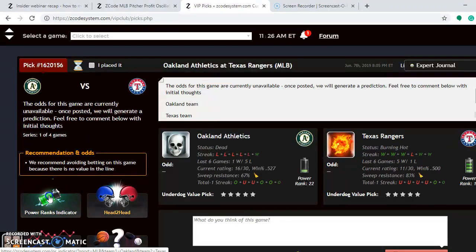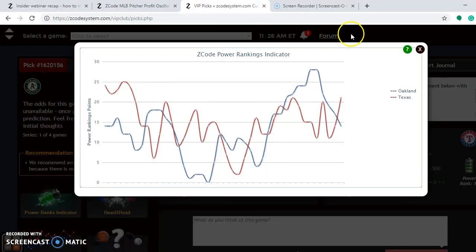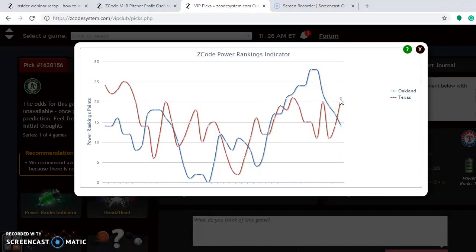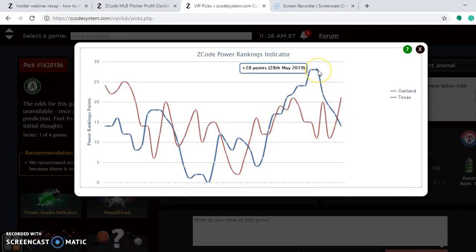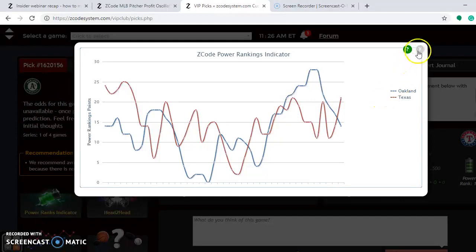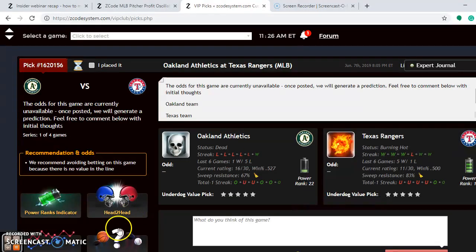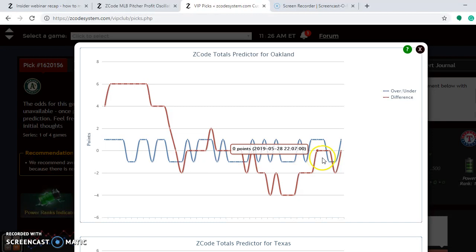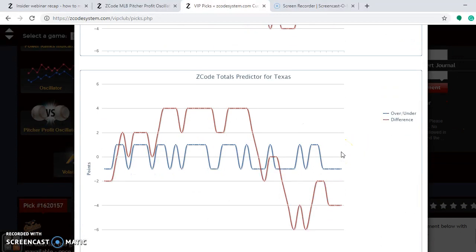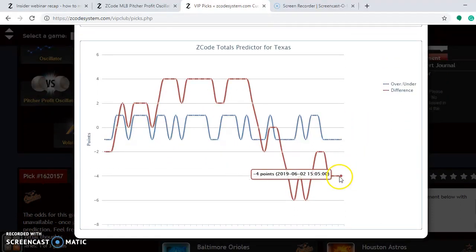Looking at the power ranking indicator, the Rangers are on an uptrend from plus 11 back on May 31st, now up to plus 21. The A's were all the way up at plus 28 back on May 28th and have dipped significantly down to plus 14. On the over-under trends, both the A's and the Rangers are playing in games trending quite a bit under, so betting the under is a very, very good play for this series.